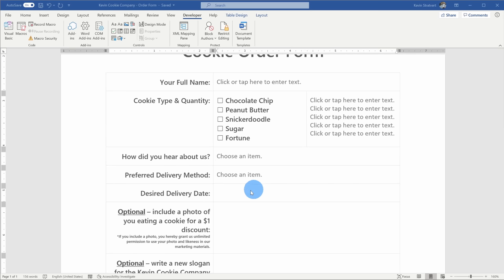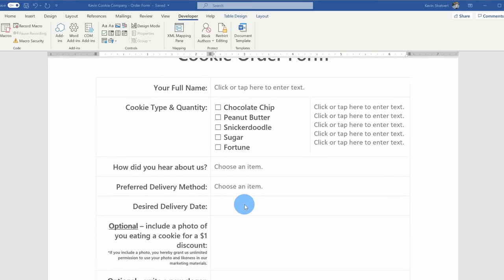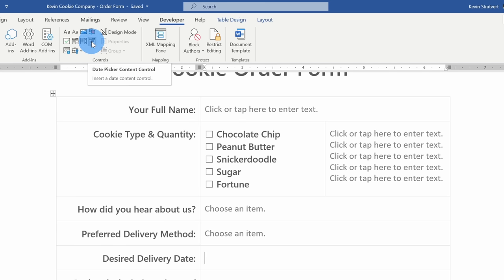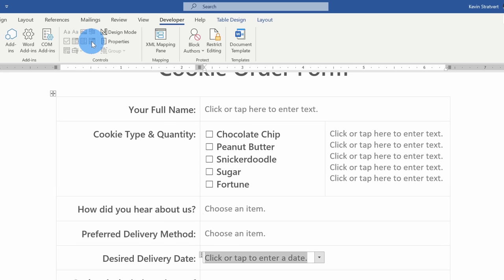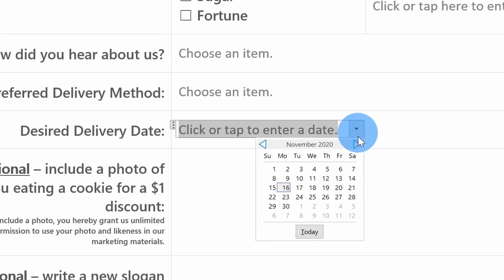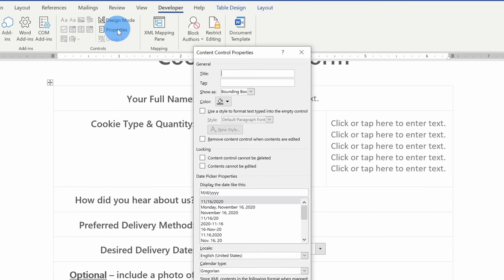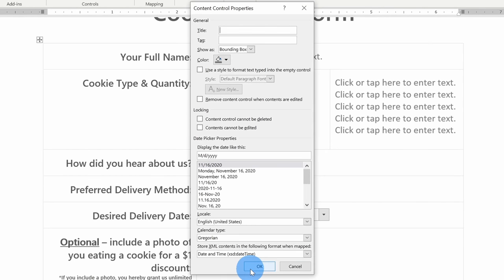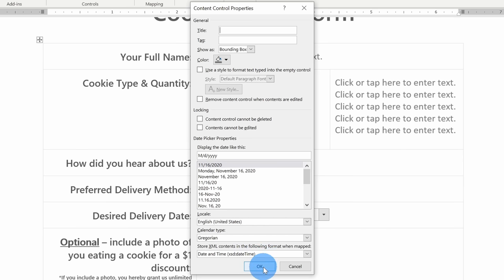For the next question on my form, I want customers to indicate their desired delivery date, and for this a date picker would really be perfect. Up above on the Developer ribbon, under Controls, there's the date picker content control. Let's click on this. This inserts a date picker, and when I click on the dropdown I see a date picker appear. If I go up to Properties, I have a bunch of different properties I can set — I can define how the date looks, what locale it is, and what calendar type I want to appear. All the defaults look good to me, so I'll click OK.